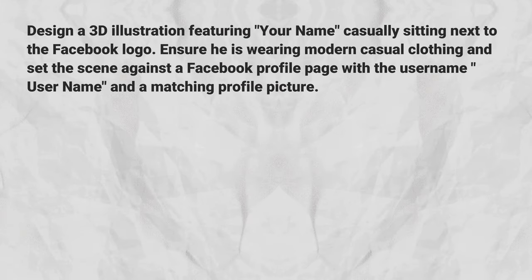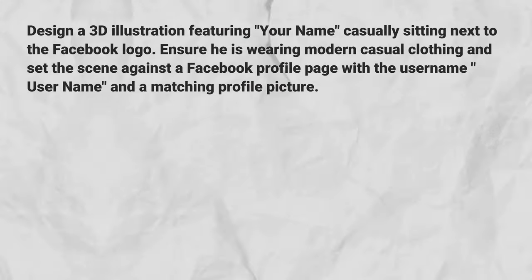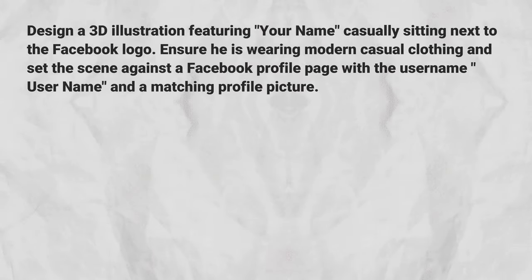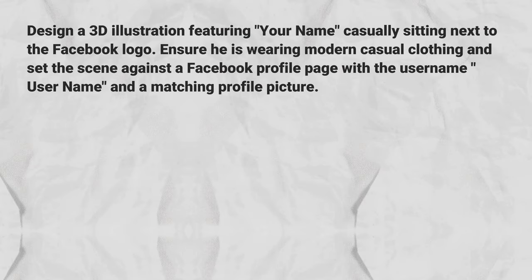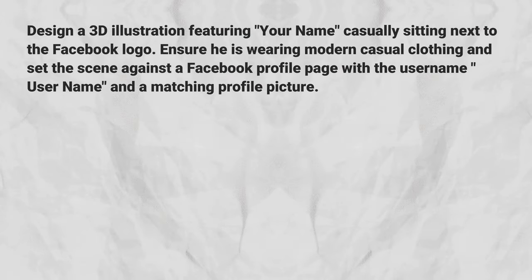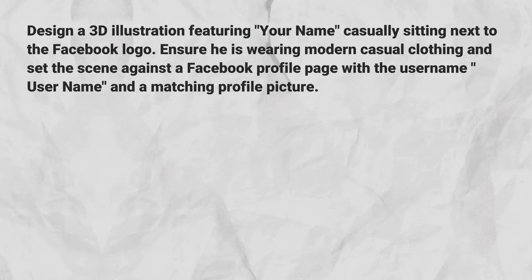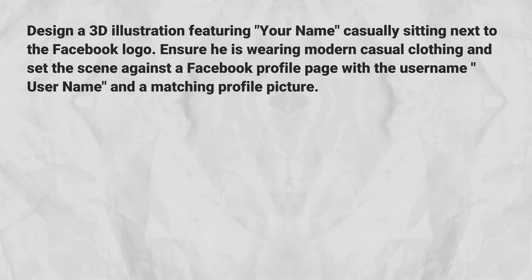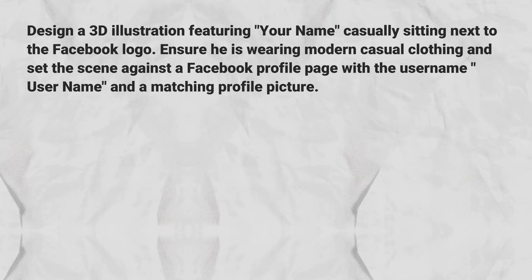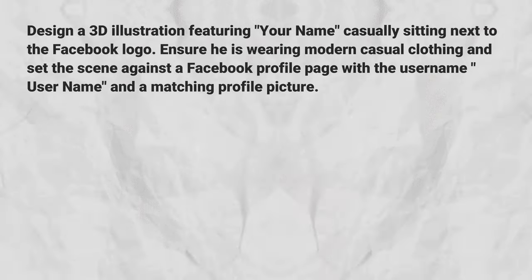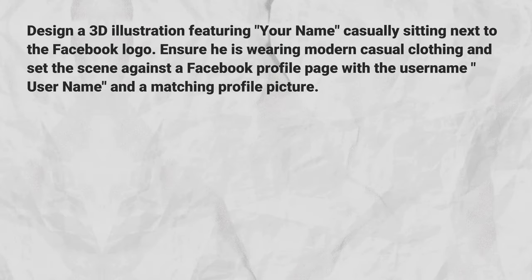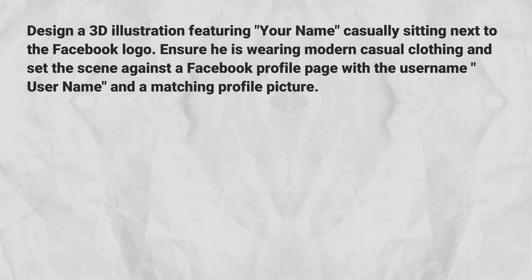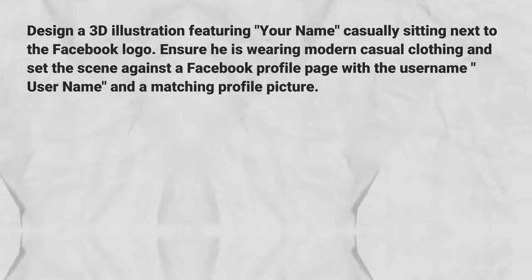Design a 3D illustration featuring your name casually sitting next to the Facebook logo. Ensure he is wearing modern casual clothing and set the scene against a Facebook profile page with the username and a matching profile picture.